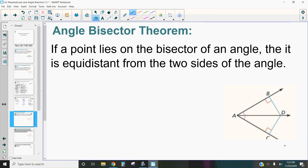Hi, this is Mrs. Kidman and in this video we're going to be discussing the angle bisector theorem, the converse to the angle bisector theorem, and how we can use them to find different side or angle lengths of triangles.